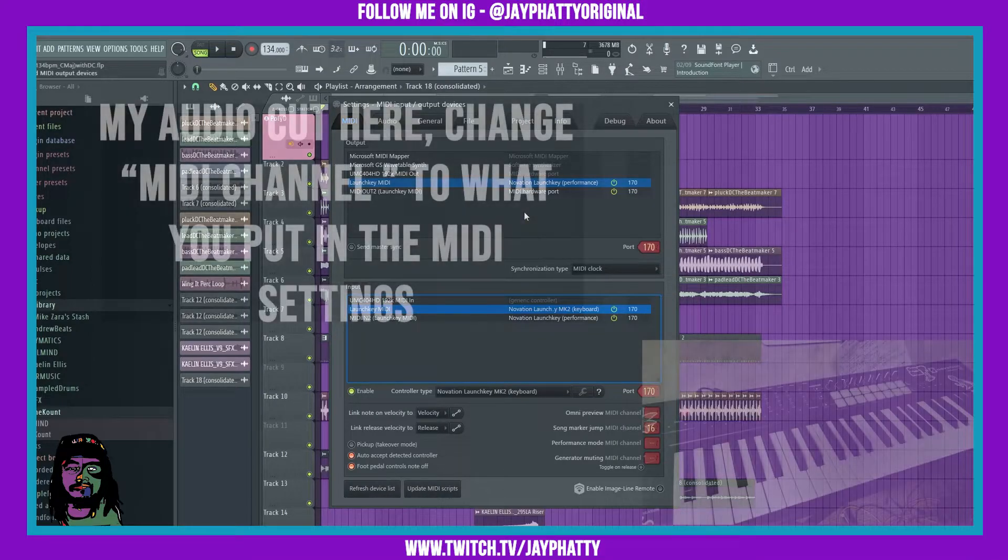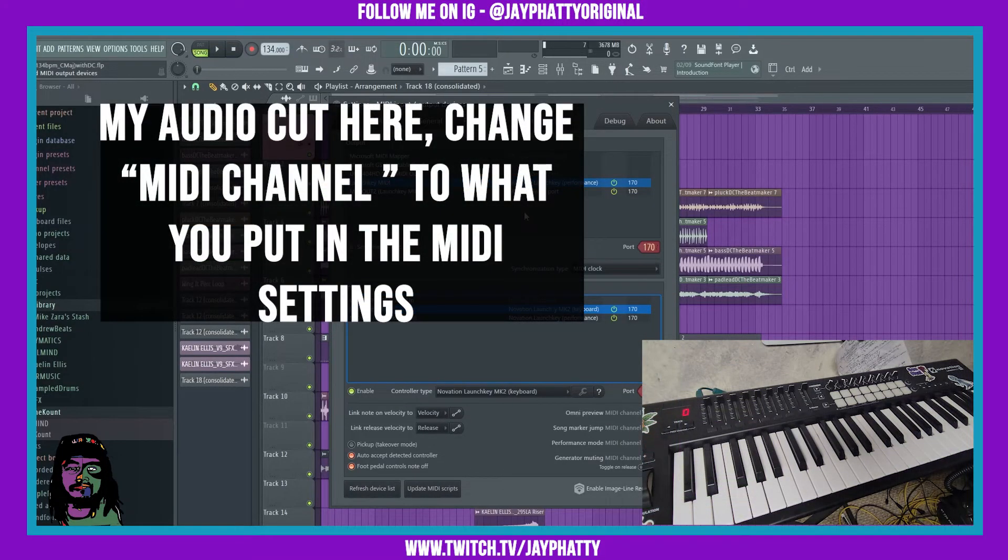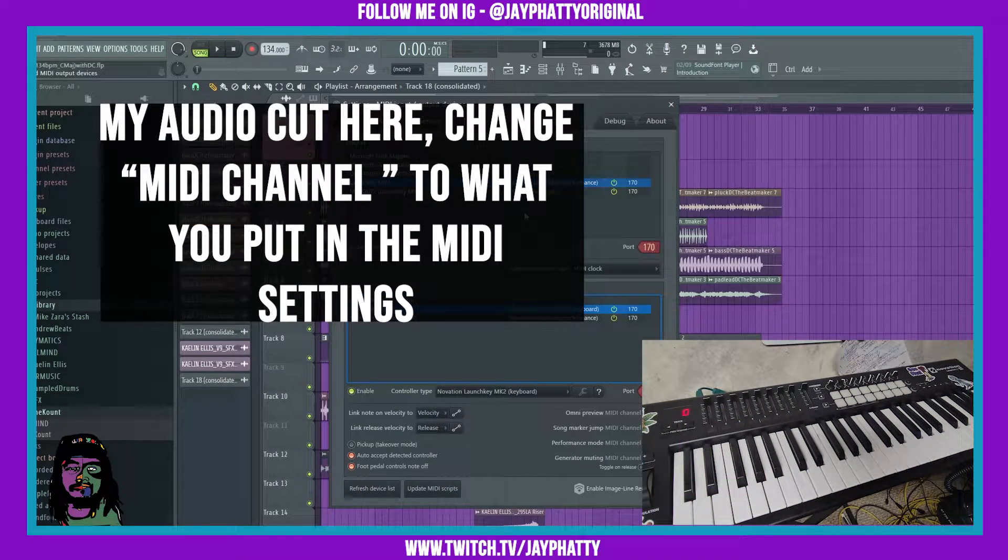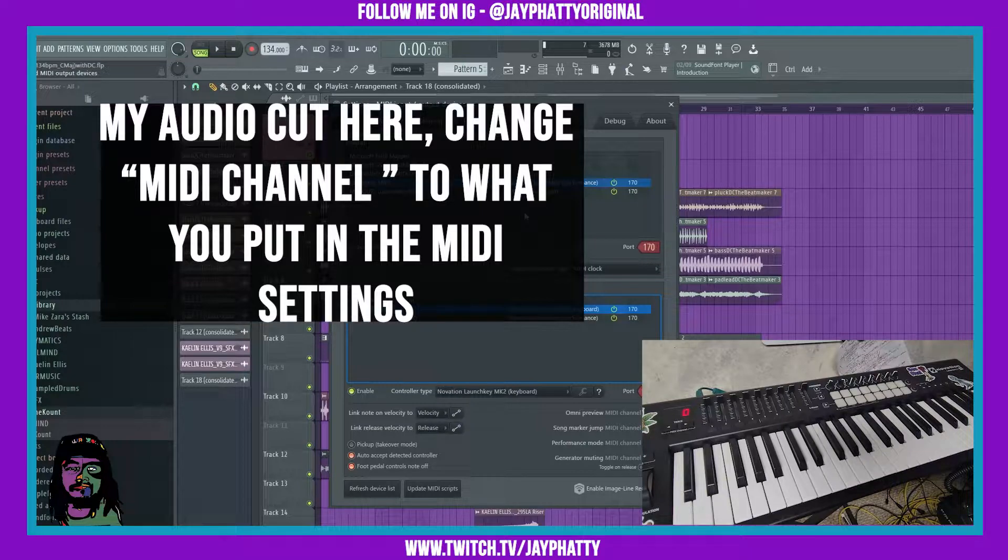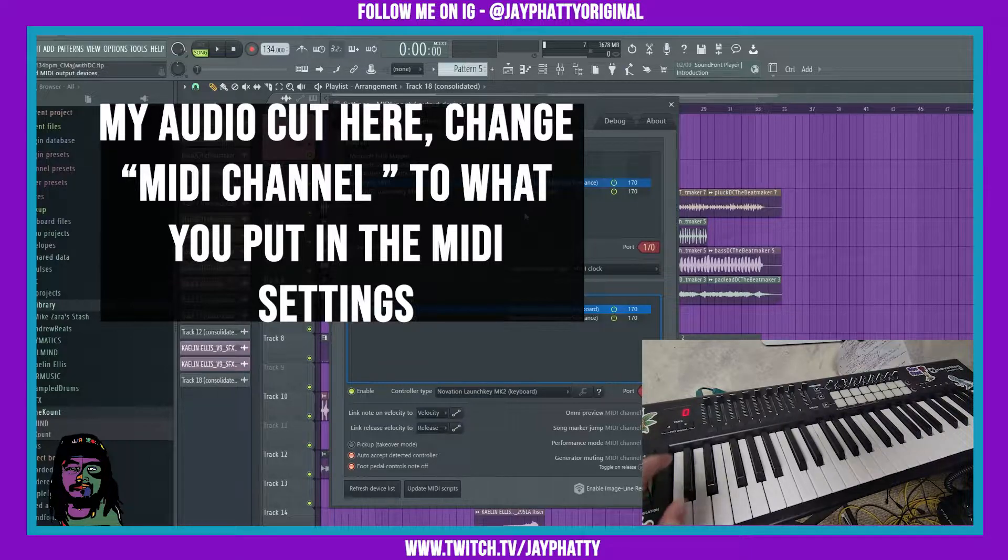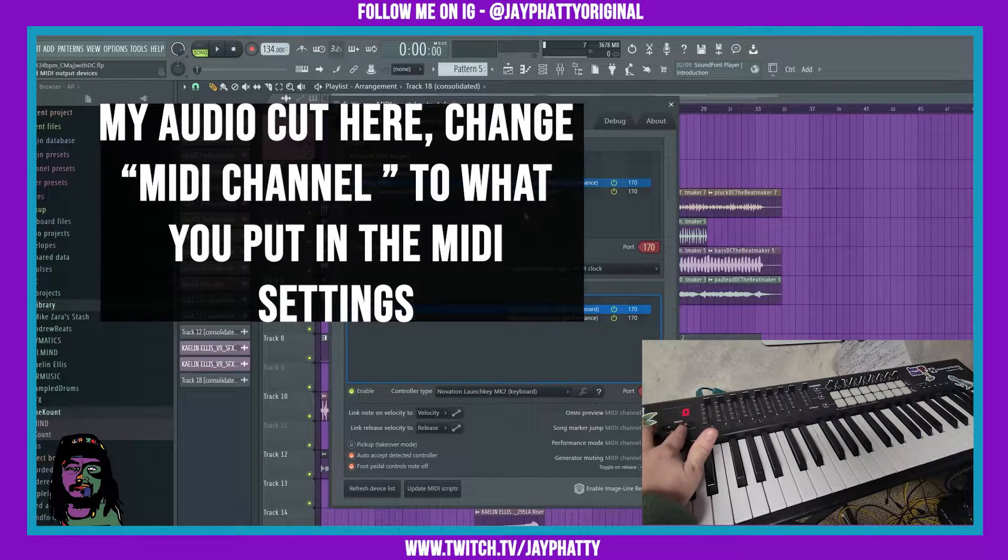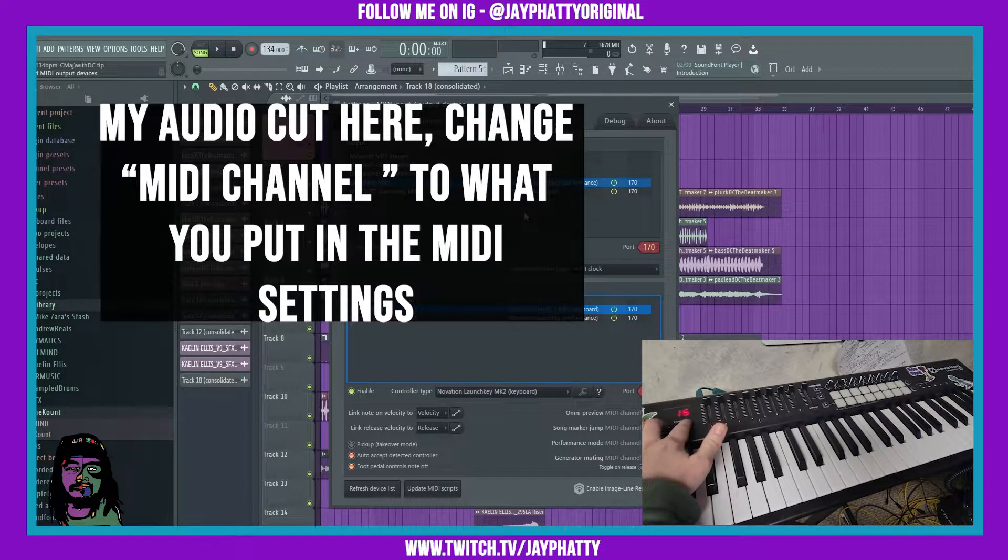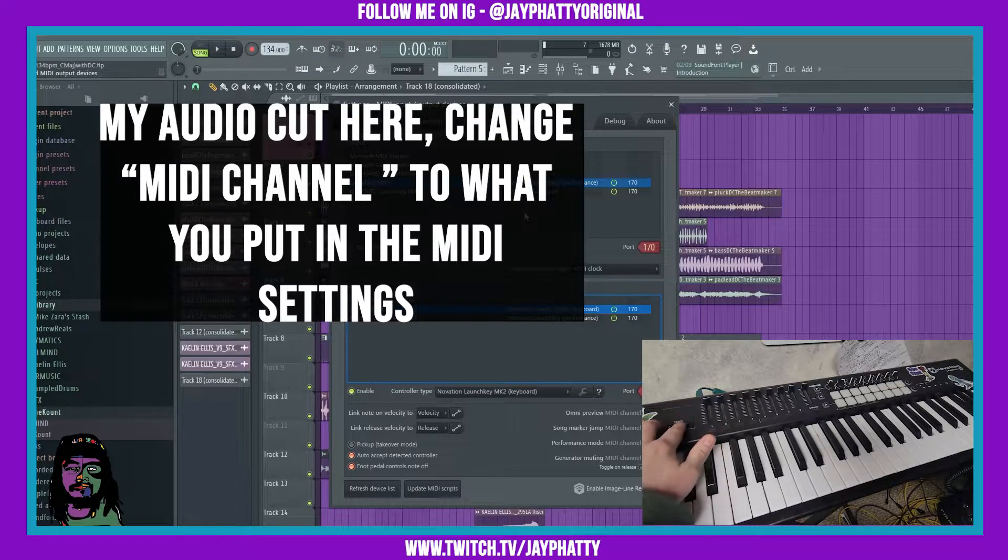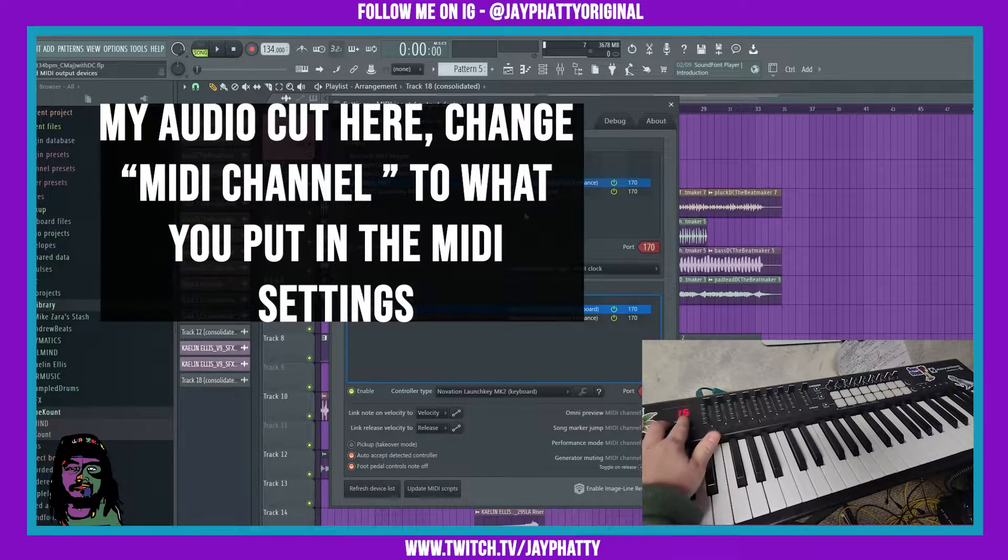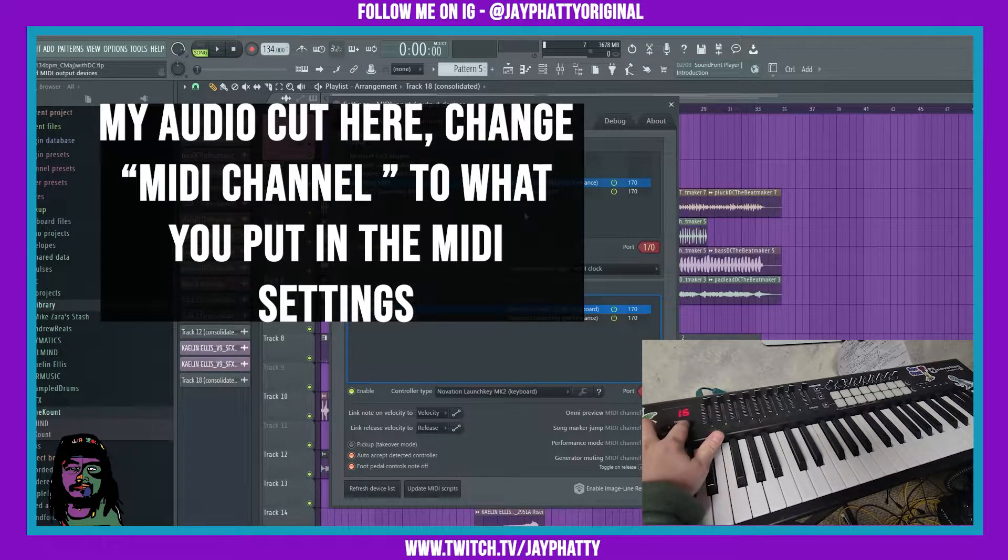Over on the MIDI keyboard, if you have a Novation Launchkey, to change what MIDI channel, you use the button on the right. Bring it to whatever you put it to—16.